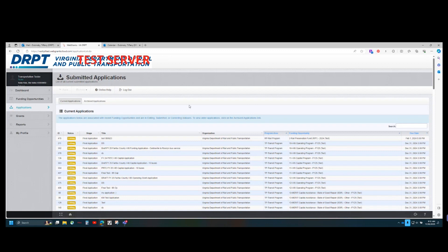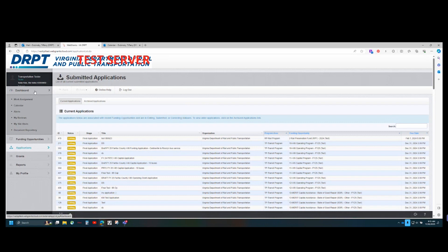The last key function we want to cover is alerts in the dashboard system. External users are automatically enrolled in alerts for applications and grants they are associated with, meaning they will receive email alerts regarding status changes and will be able to see these alerts within the dashboard. The dashboard in Web Grants contains a wealth of knowledge regarding applications and grants. There are several subcomponents: work assignments, calendar, alerts, my reviews, my site visits, and document repository.